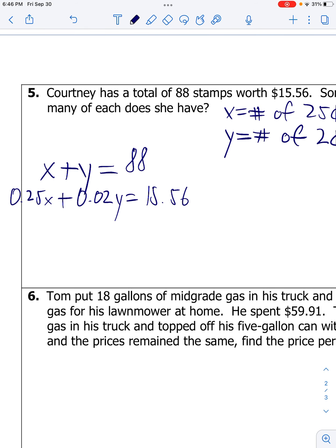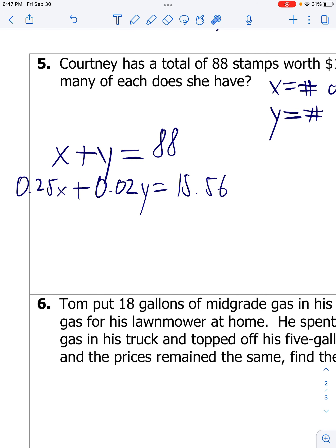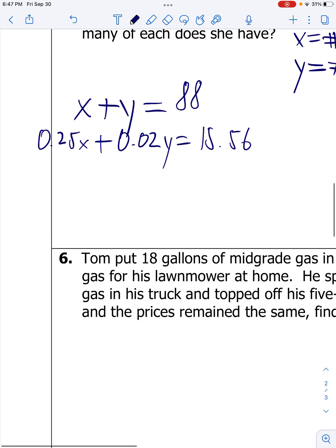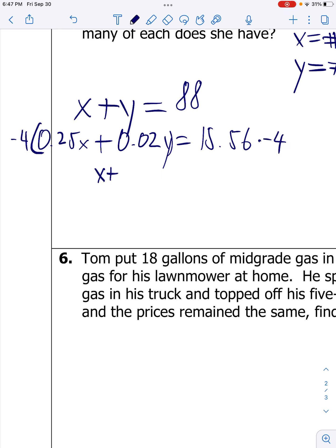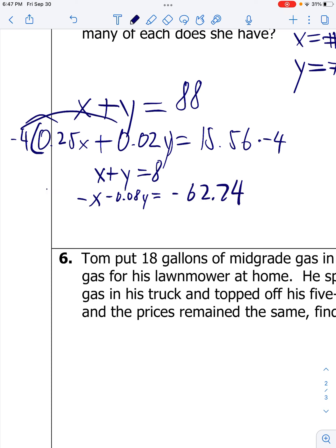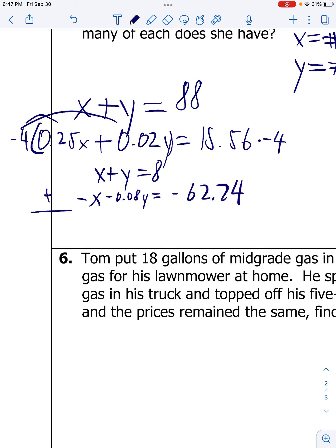I'm going to use elimination. If I multiply 0.25 by negative 4, this becomes negative 1x. Negative 1 plus positive 1x cancels. So multiply both sides of the second equation by negative 4. We get x plus y equals 88, and then negative x minus 0.08y equals - what's 15.56 times negative 4? Negative 62.24. Add both equations up. My x's cancel. That's 0.92y. When I add my 88 with my negative 62.24, I get 25.76.